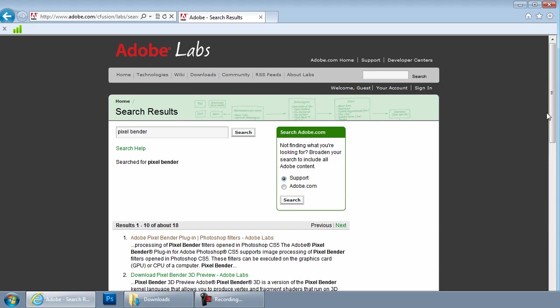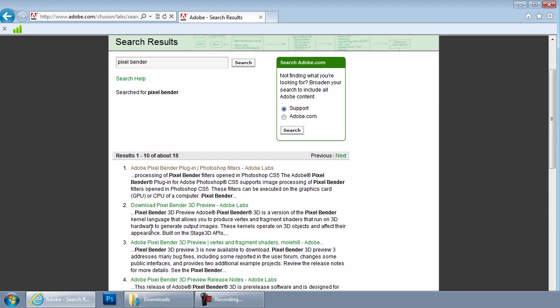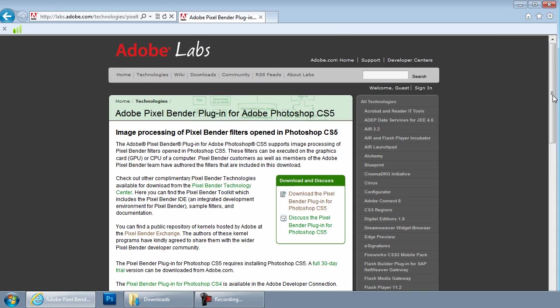The very first search result that it brings up should be the Pixel Bender plugin for Photoshop. And that's what I want. So I'm going to click on that and we'll go to the Pixel Bender page.